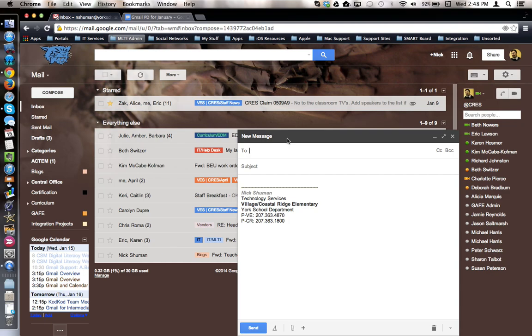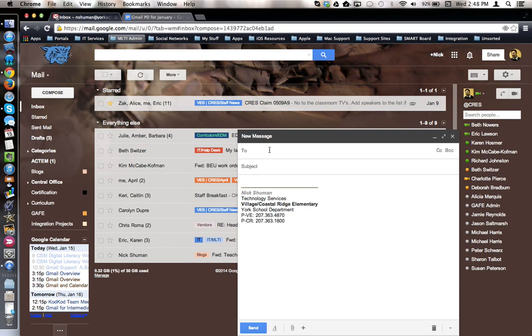This tutorial will show how to send an email to all the staff in your building. In Gmail, I've hit the compose button to create a new mail and I'd like to send this message to all the staff in my building.